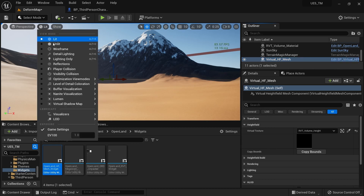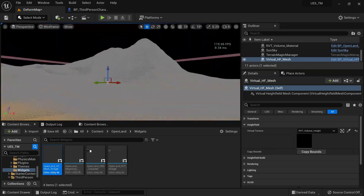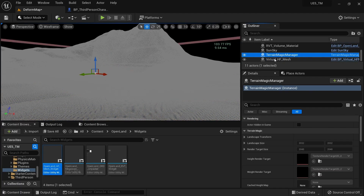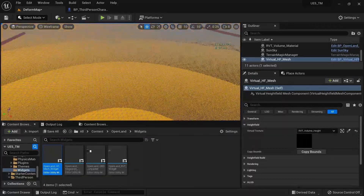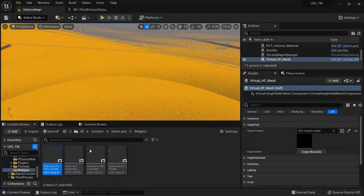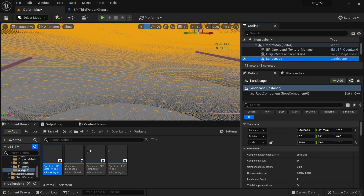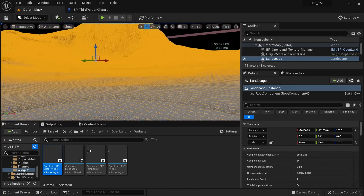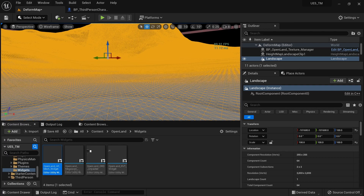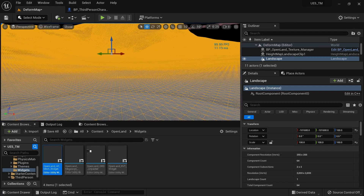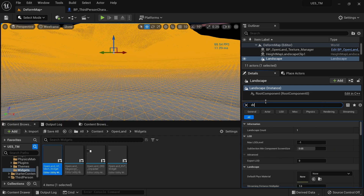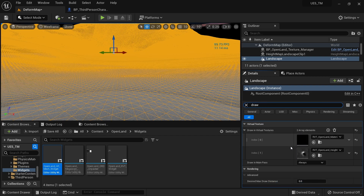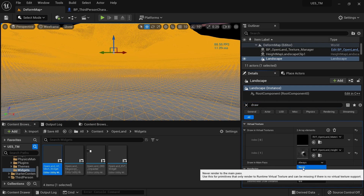In the Lit Wireframe mode you can see two meshes: the Virtual Height Field mesh (shown in yellow) and the actual landscape. However, the actual landscape should not render at the same time as the VHF mesh — otherwise it won't work. To hide it, go to the landscape Details panel and search for 'Draw'.